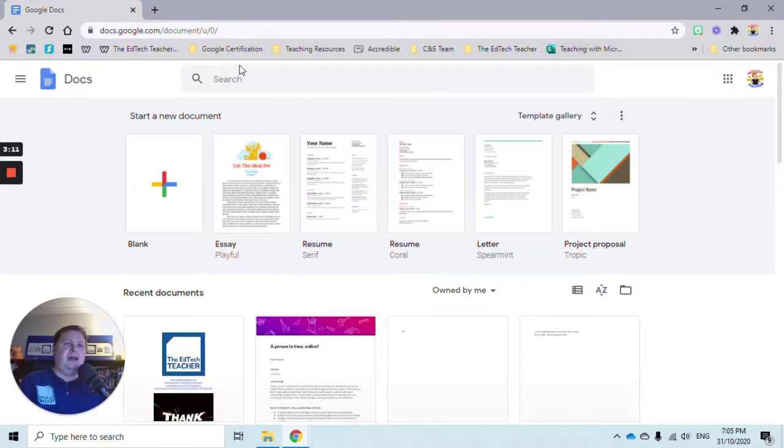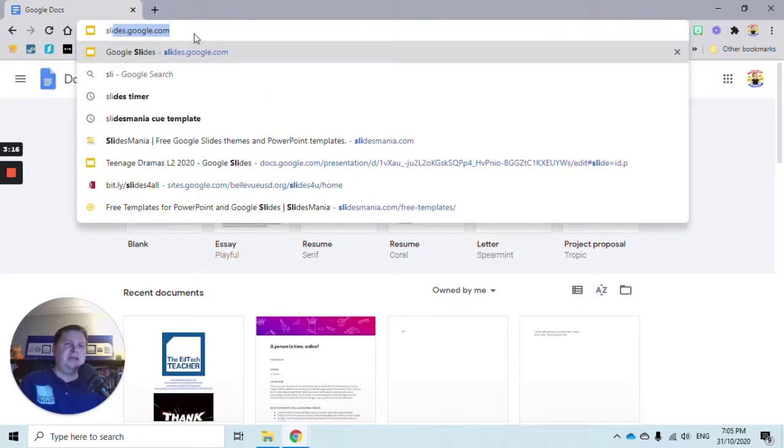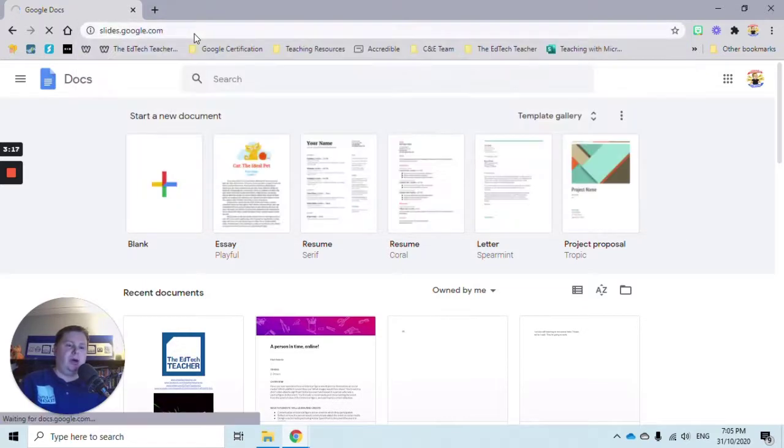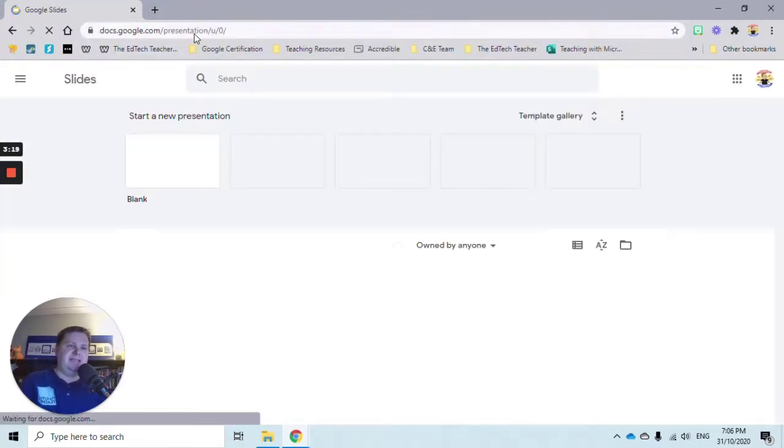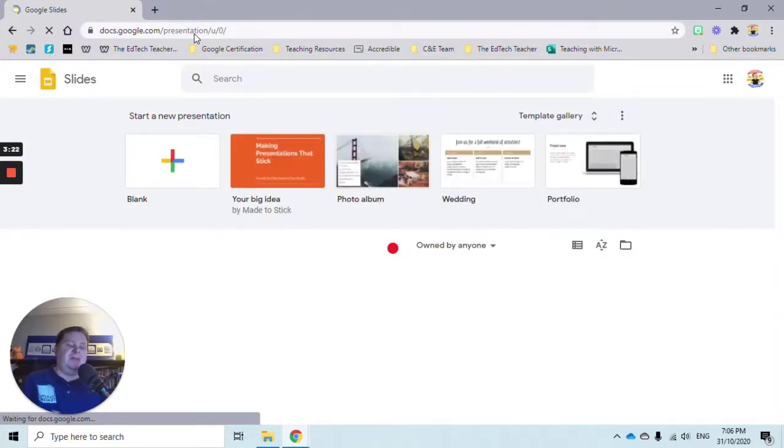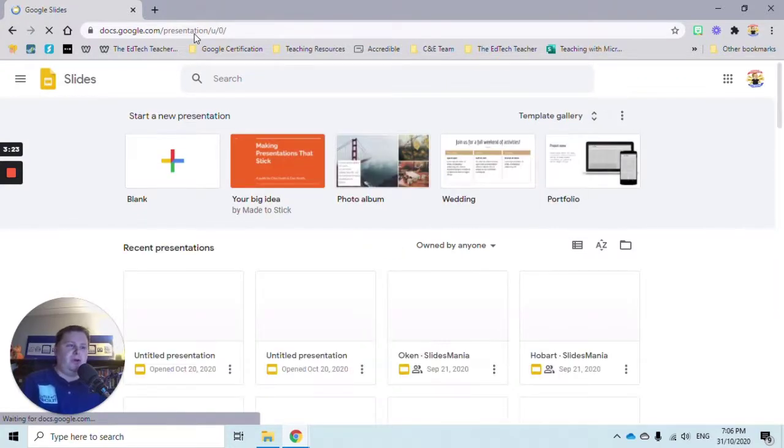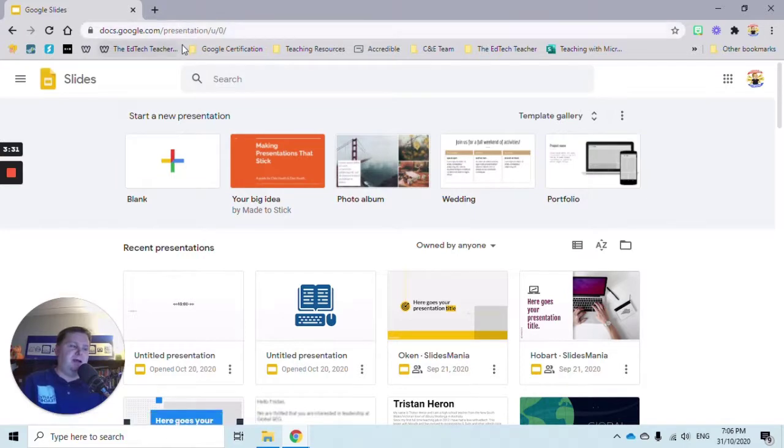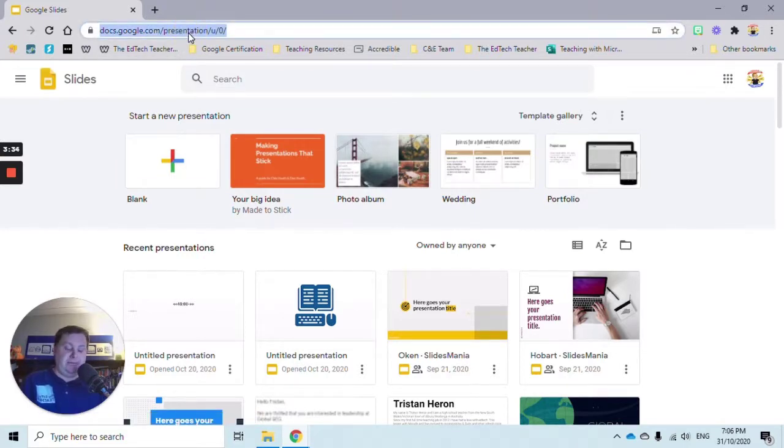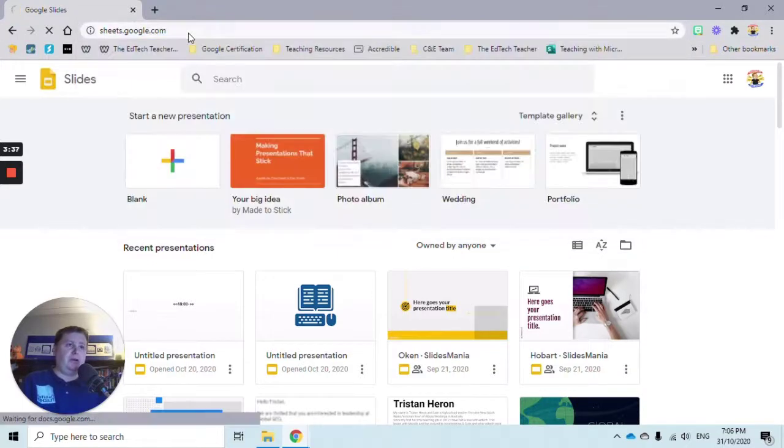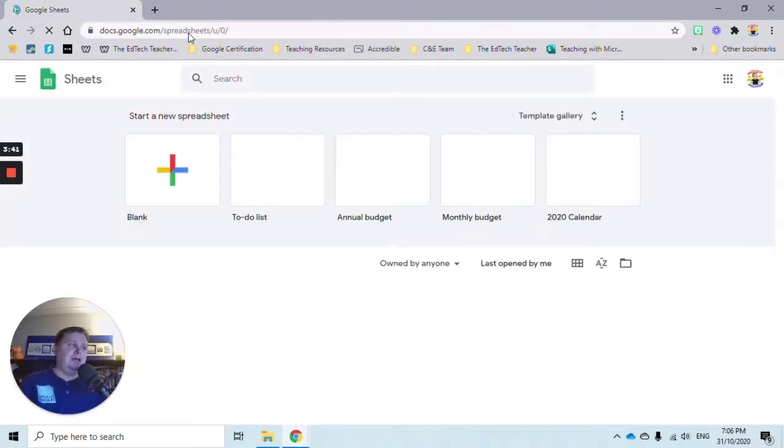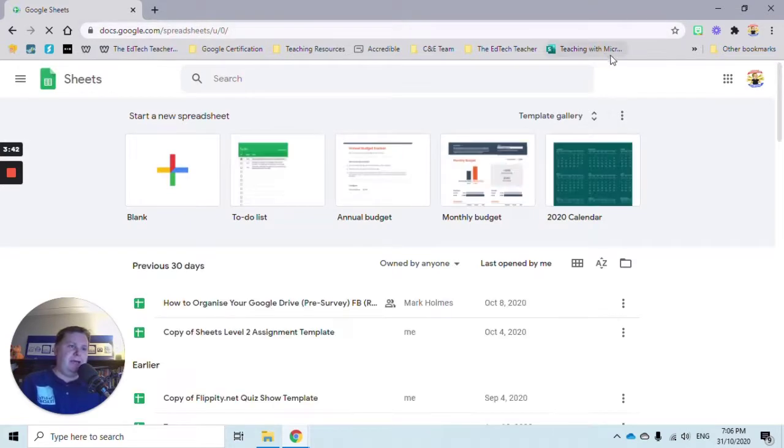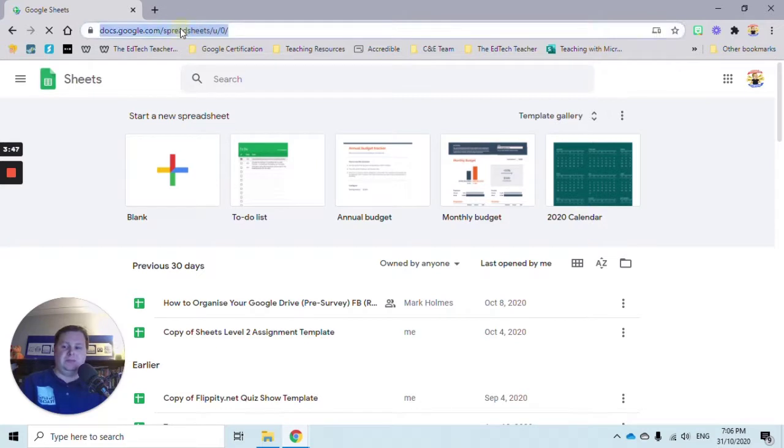Let's go to another one. Maybe we want to open a new slide deck. So slides.google.com - you can see it's the same process. We're taking the name of our application and adding .google.com. Same thing: we've got our search capacity, templates, and previously opened slides. Same for Sheets - sheets.google.com gives us the same landing page, template gallery, search bar, and previously opened Sheets.